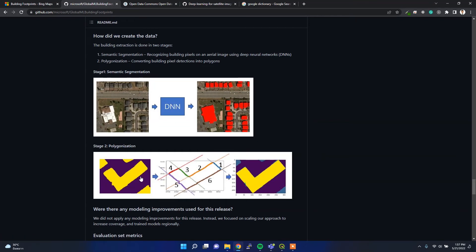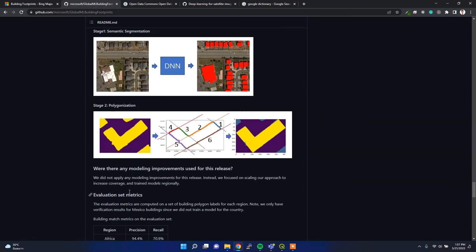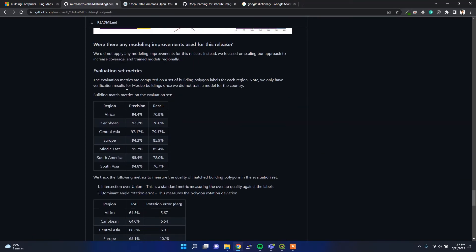In the second stage, they extract this masked area into polygon shapes. That's how they extracted the building footprints.